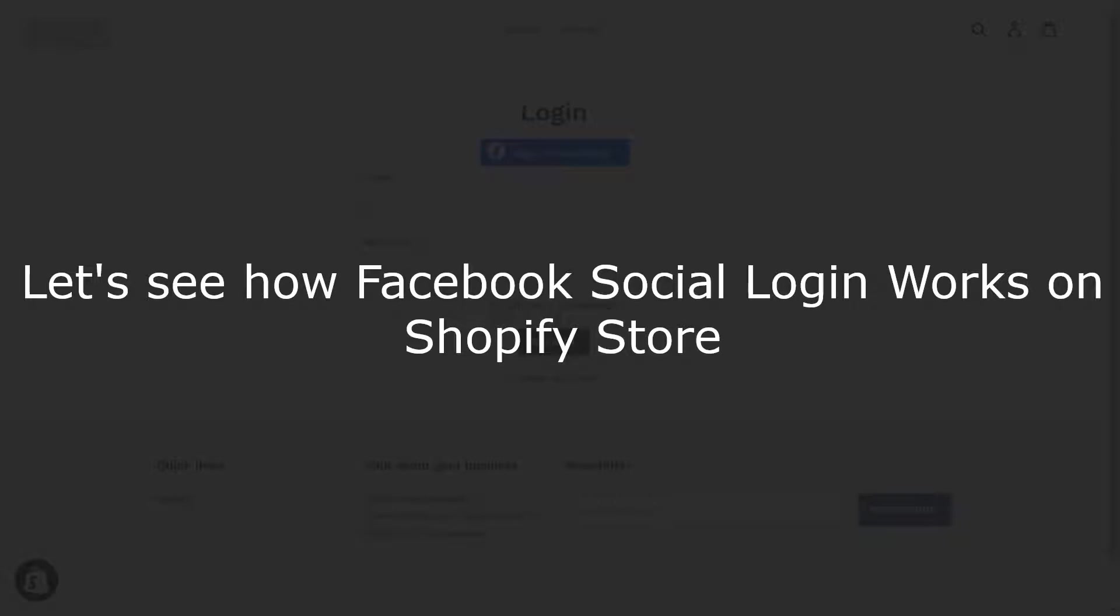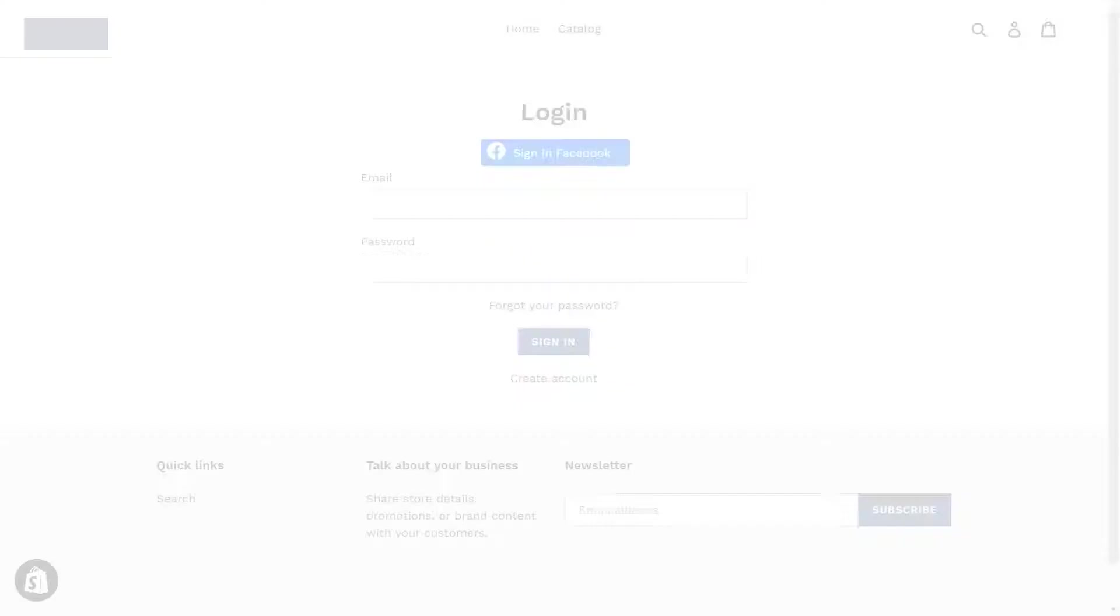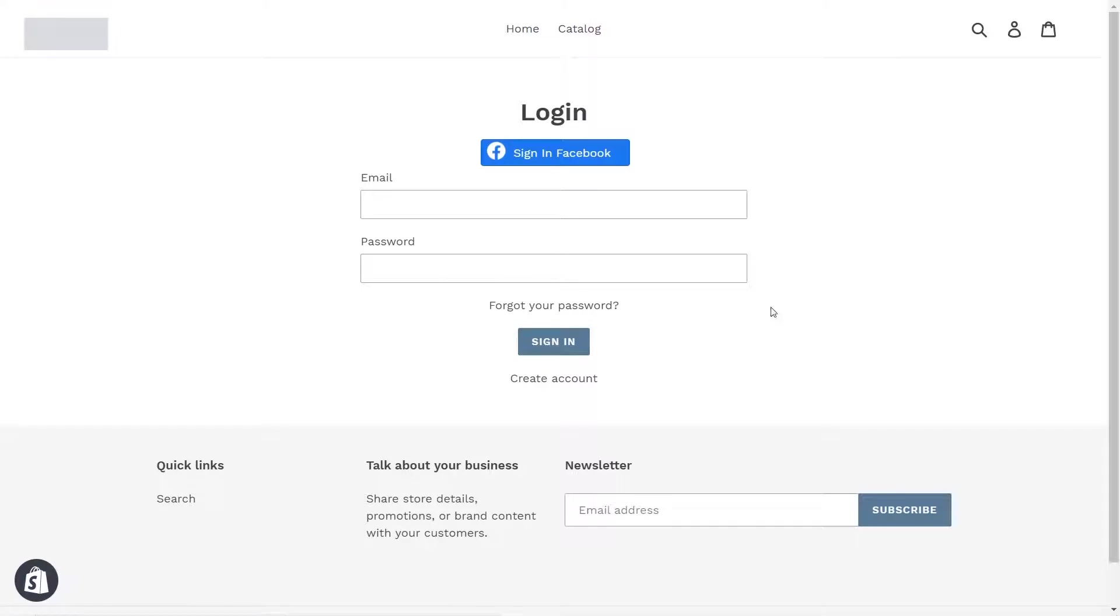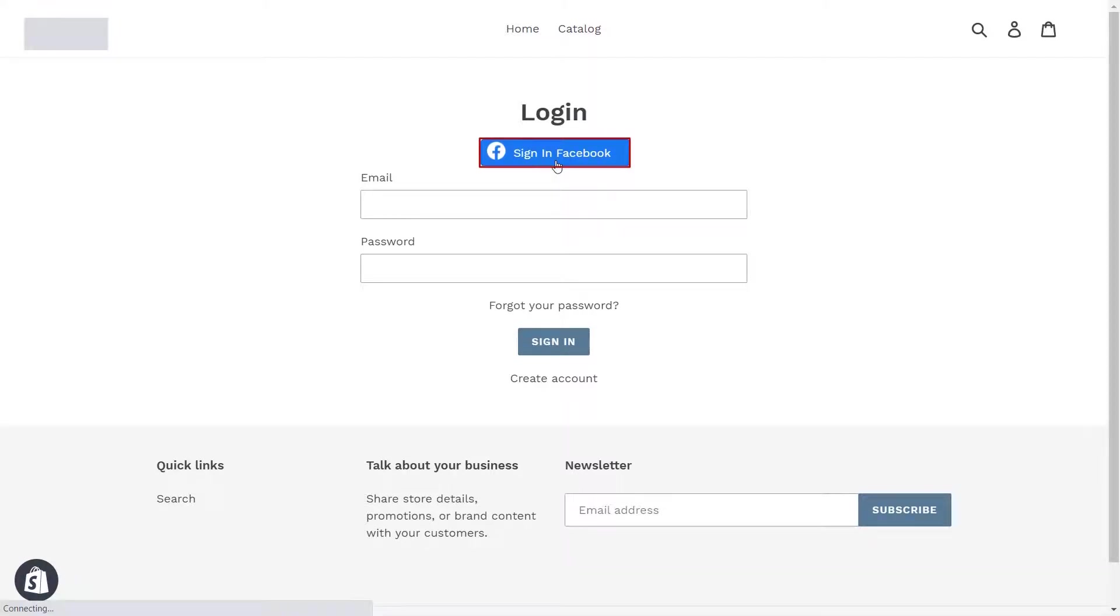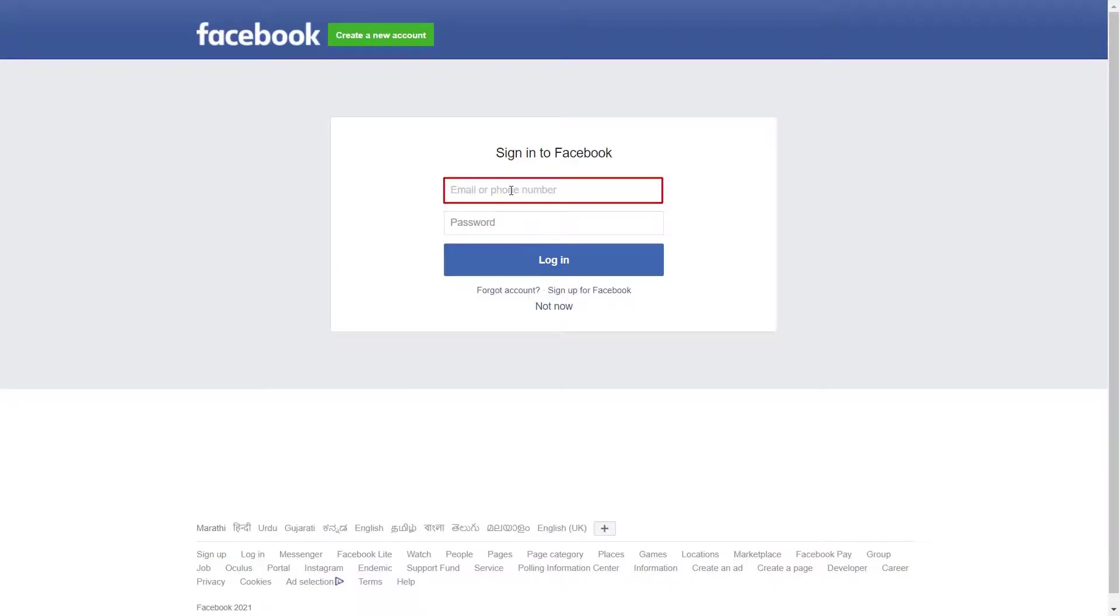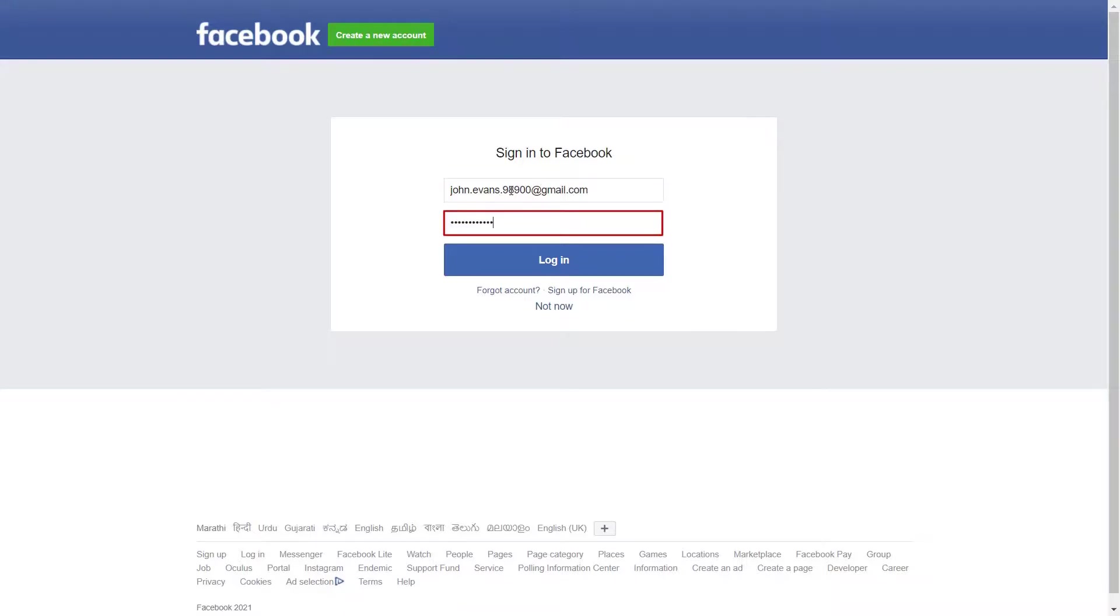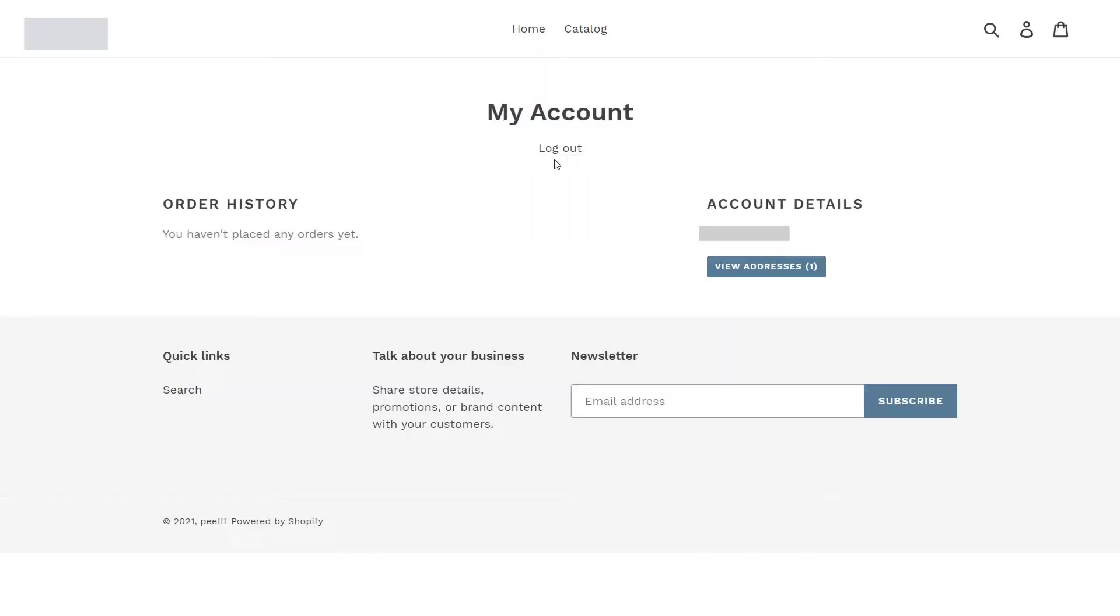Let's see how Facebook social login works on Shopify store. Now you can see the Facebook social login button is activated on your Shopify store. Click on sign in with Facebook button. Now you will be redirected to Facebook login page. Log in with your existing Facebook account. You are successfully logged in to Shopify store using Facebook.